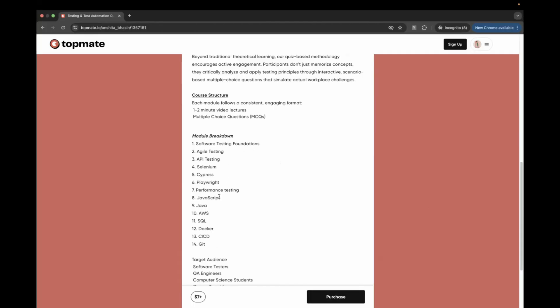All these topics have MCQs, and some of them have two parts — API testing has two parts, Playwright has two parts, and agile testing has two parts as well.